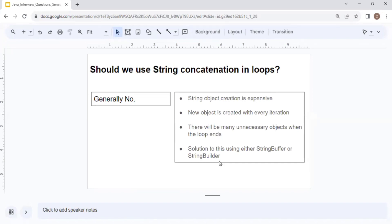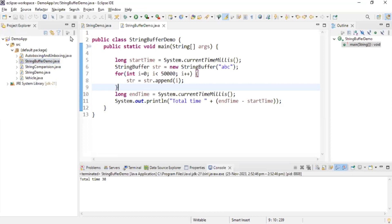Should we use string concatenation in loops? The answer is no. You should never do string concatenation in loops because whenever you do any modification, a new string object is created, and string object creation is expensive. That is the reason you should never use concatenation operations in loops.